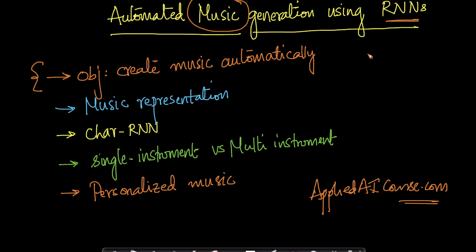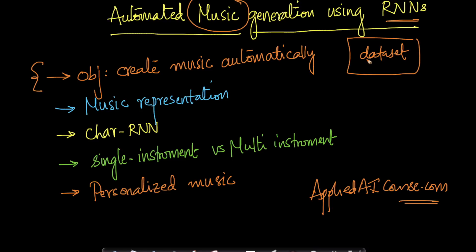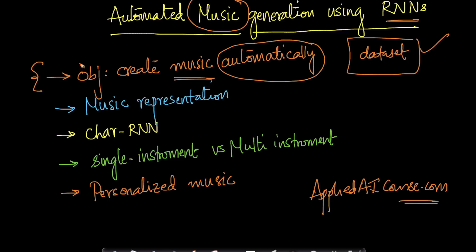Imagine if I'm given a dataset of lots of music. Imagine if somebody gives me all of Beethoven's music, Beethoven being one of the most fundamentally brilliant composers of music. Can I create new music automatically using the music dataset of some of the greatest composers? That's the simple problem.